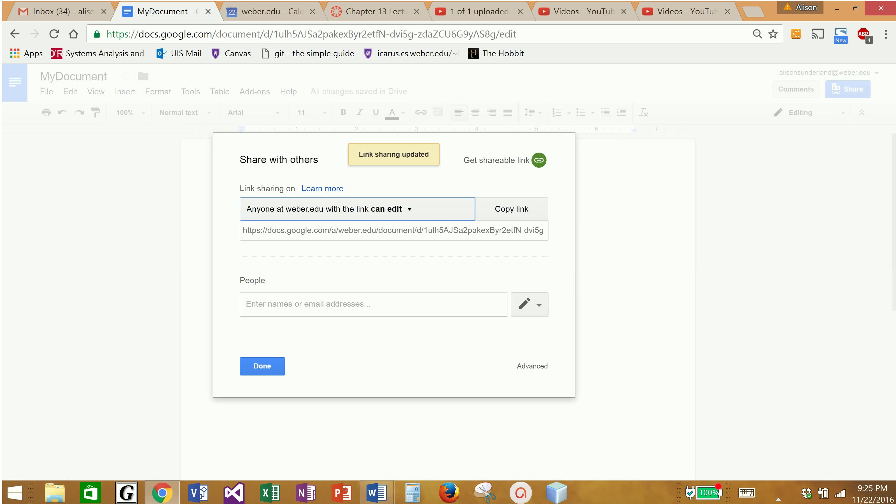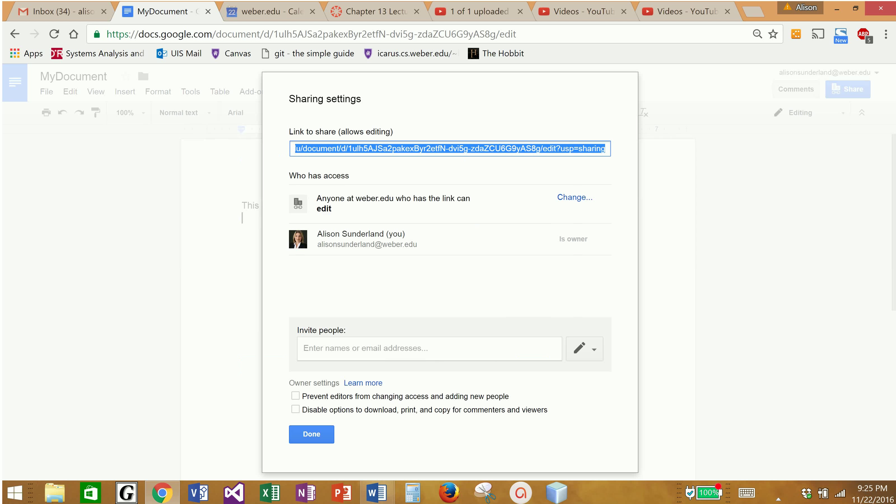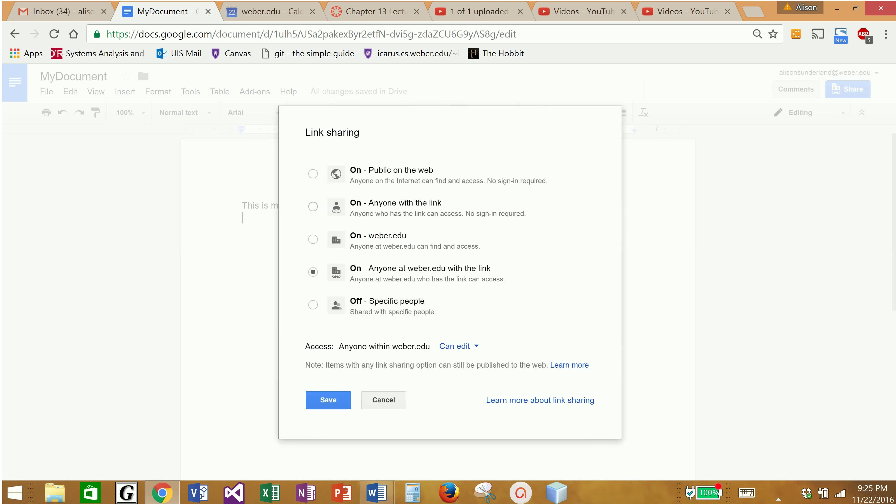If I click on the advanced button, it's going to allow me, now when it says who has access, anyone with the link can edit. If I click the change button, now it says anyone with the link, that is one of my options. So I can set anyone with internet access can gain access to it, which I don't want. I only want people that have access to the link. So I'm going to switch that button to on, and it says access anyone can edit.